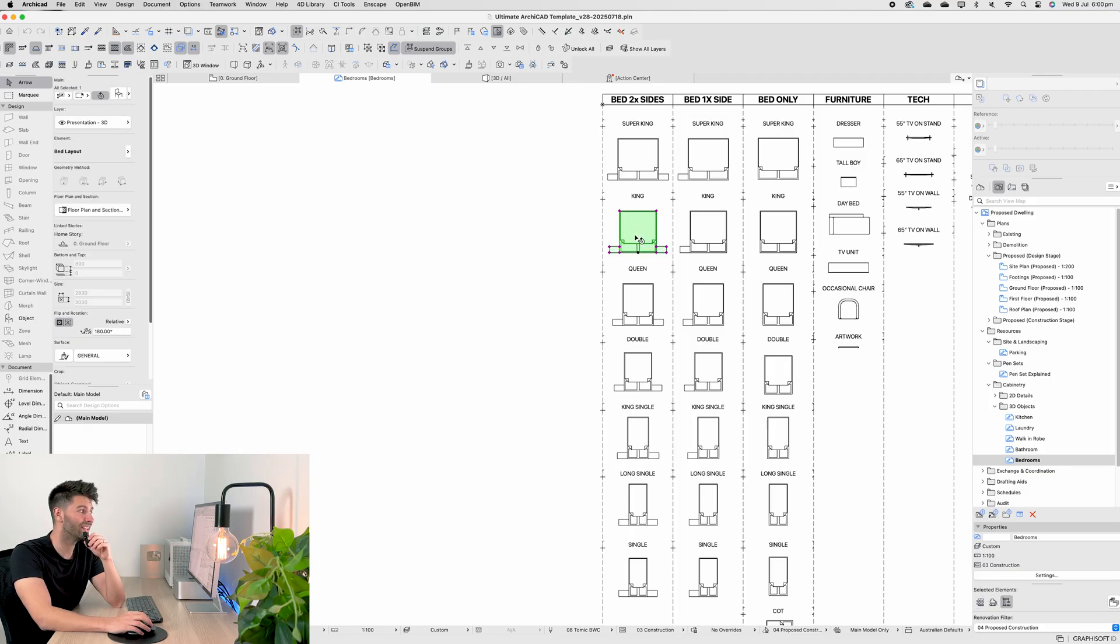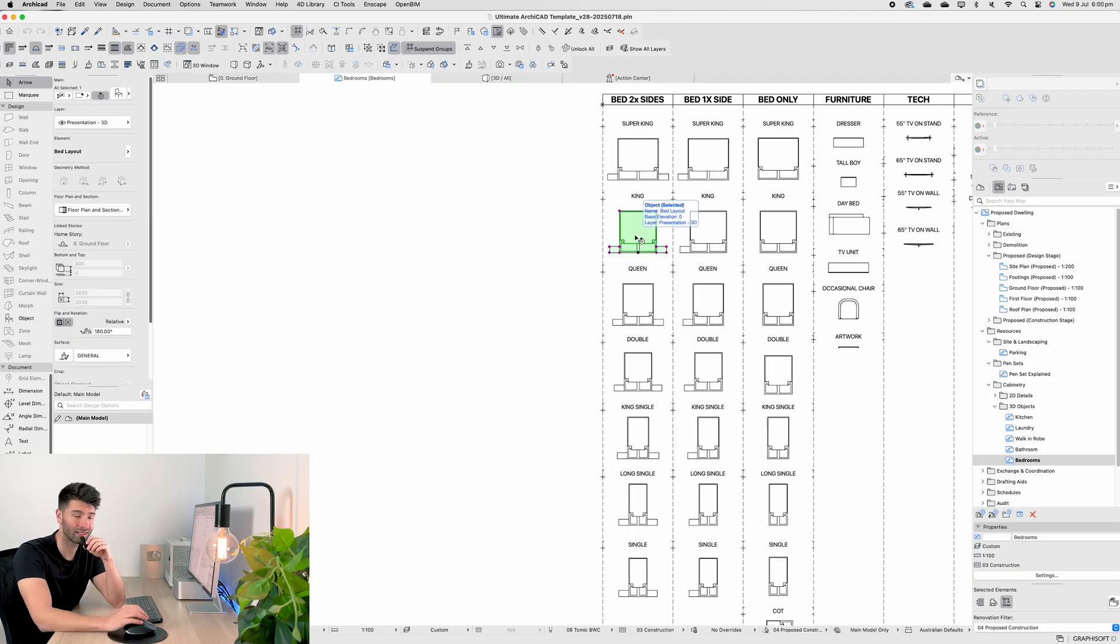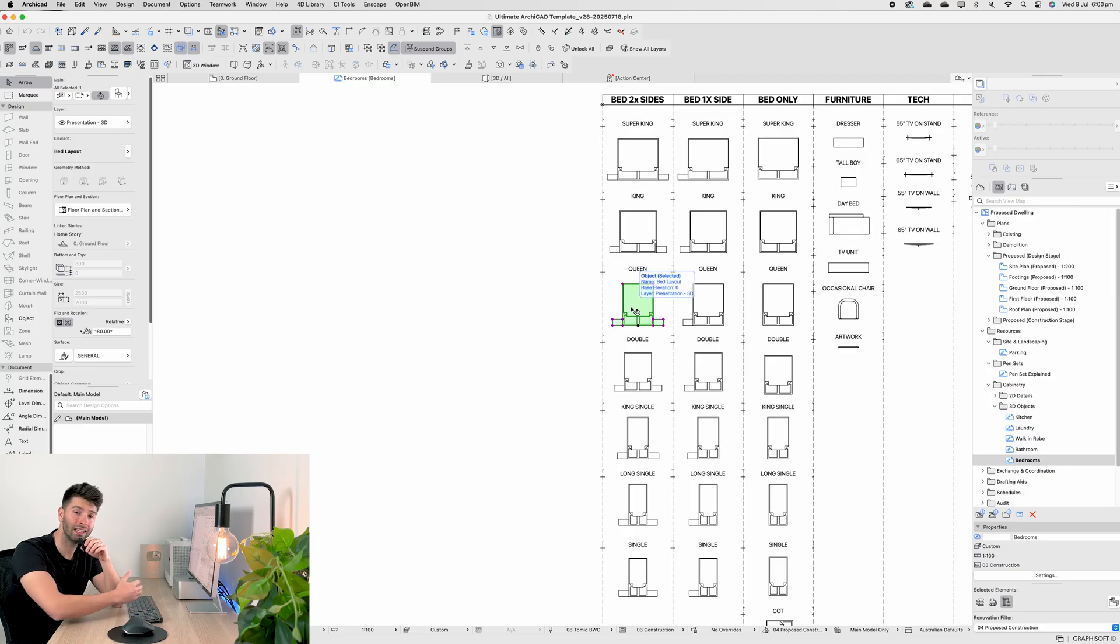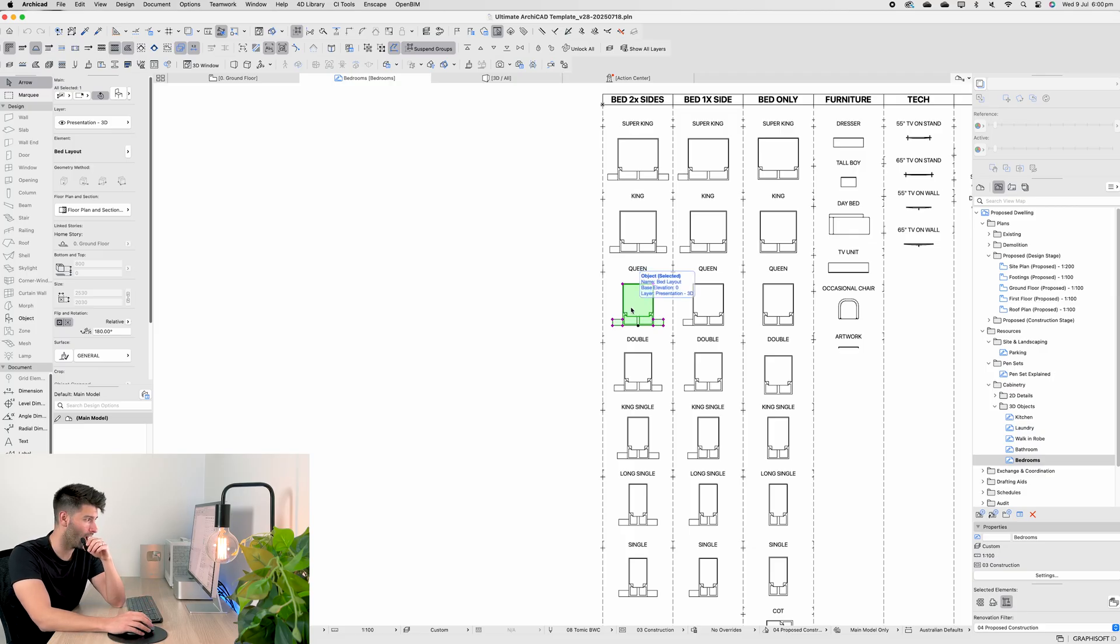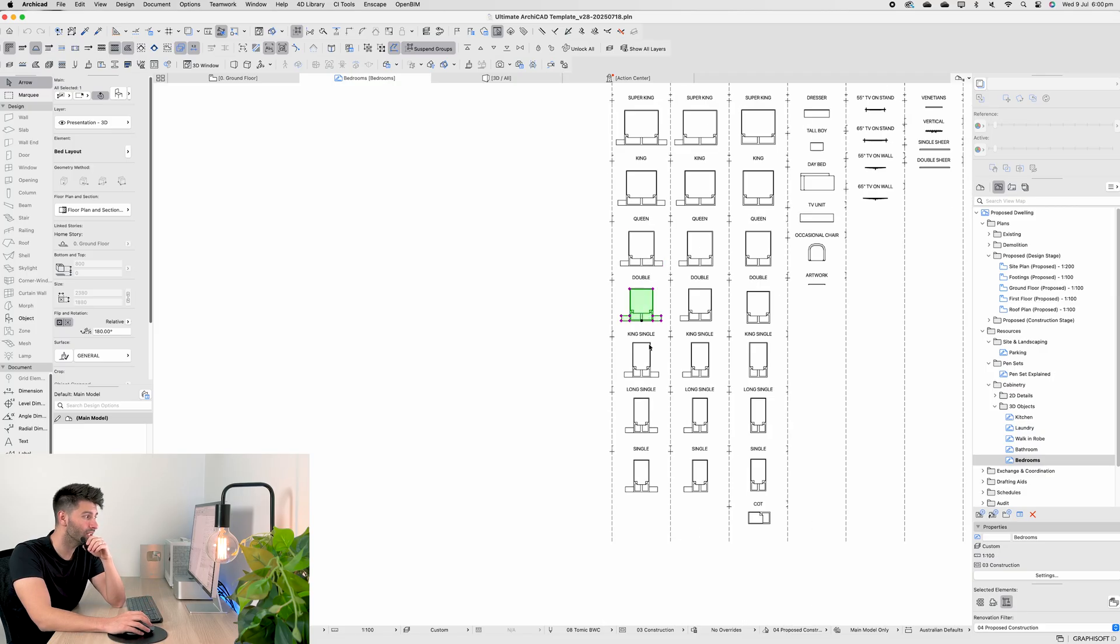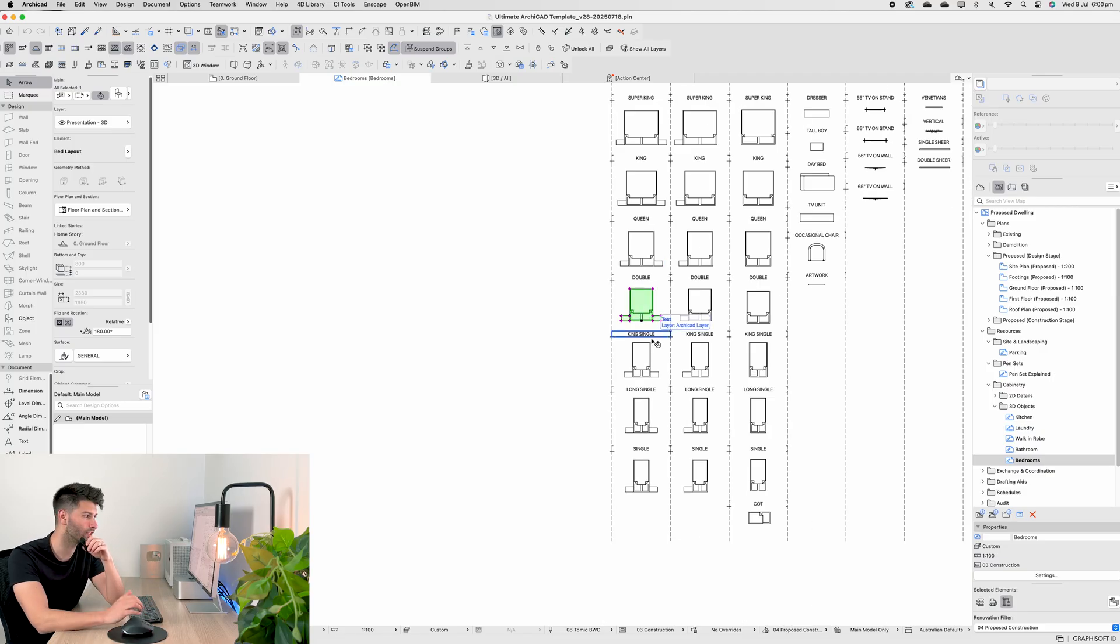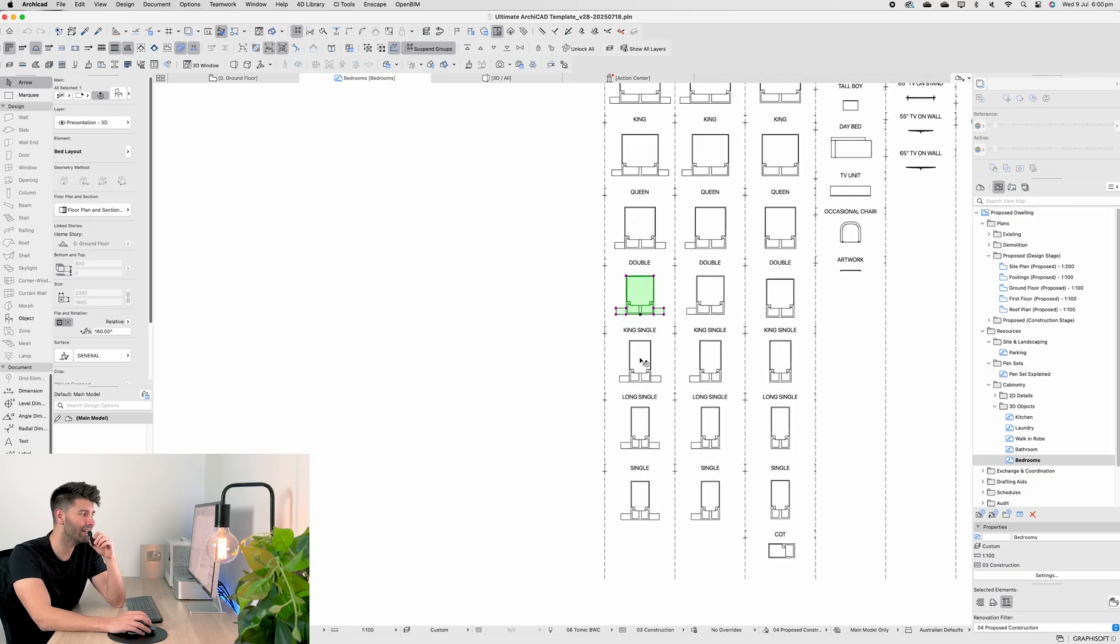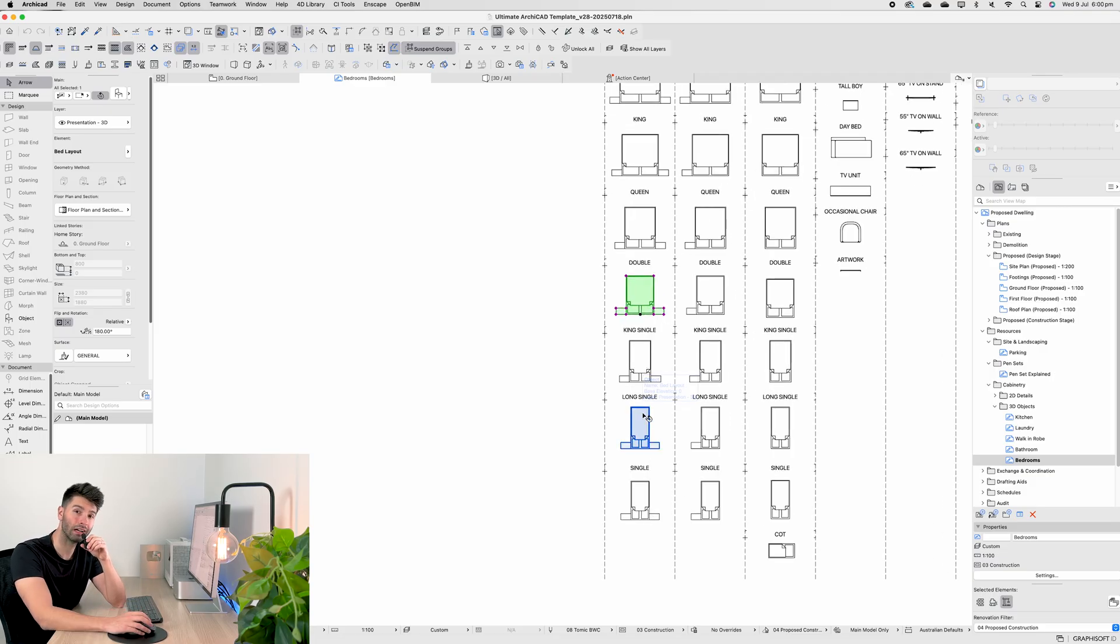Generally, you'll see a king bed in most master bedrooms, and then a queen in all of the other bedrooms throughout the house. Occasionally, you'll see a double if the rooms are quite small, and then the long single, the king single and the single itself for kids rooms.